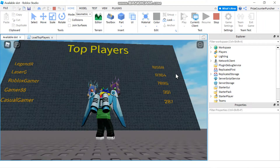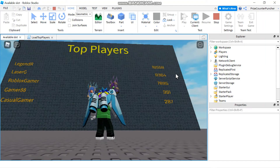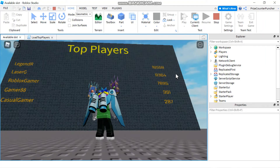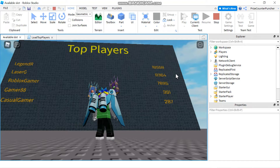Hello everyone. In our previous lesson, we learned how to load the top player's wall. For those of you who are interested in knowing how to build this top player's wall, I'm just going to do a quick tutorial today on how to build it.